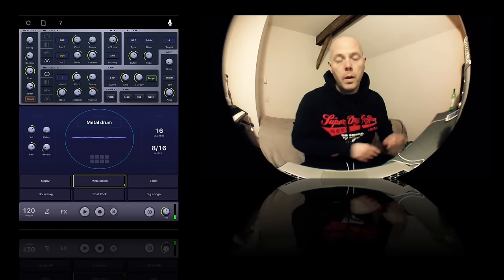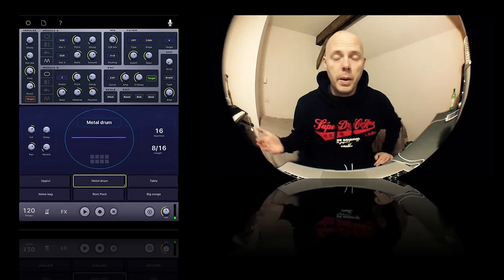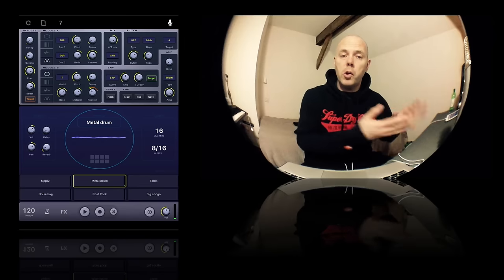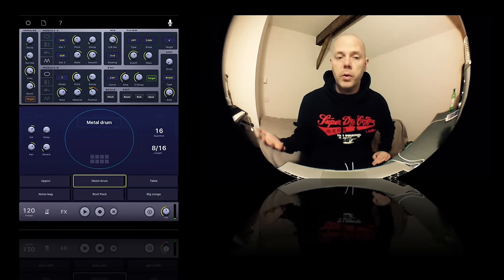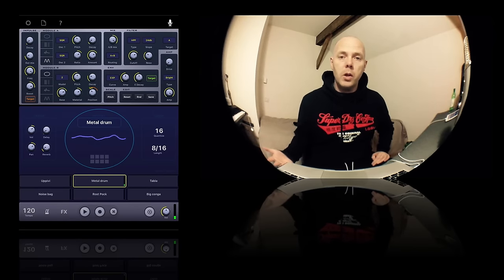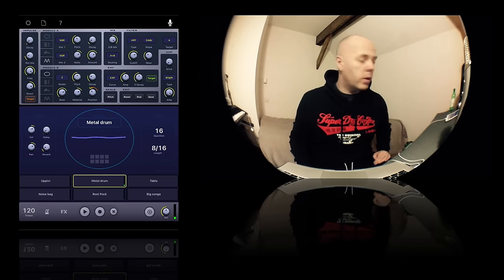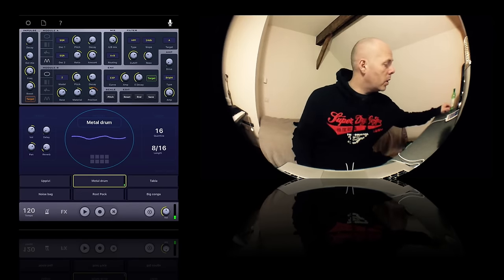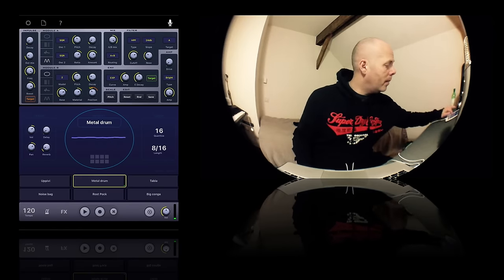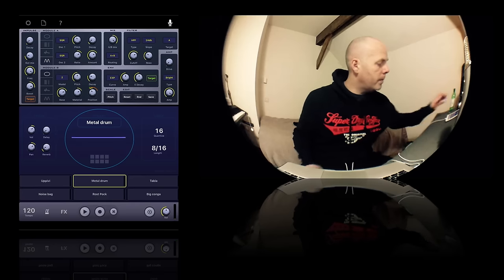You can imagine playing this on top of a track and recording it in as audio into your favorite sequencer. Let me show you another one, tabla.